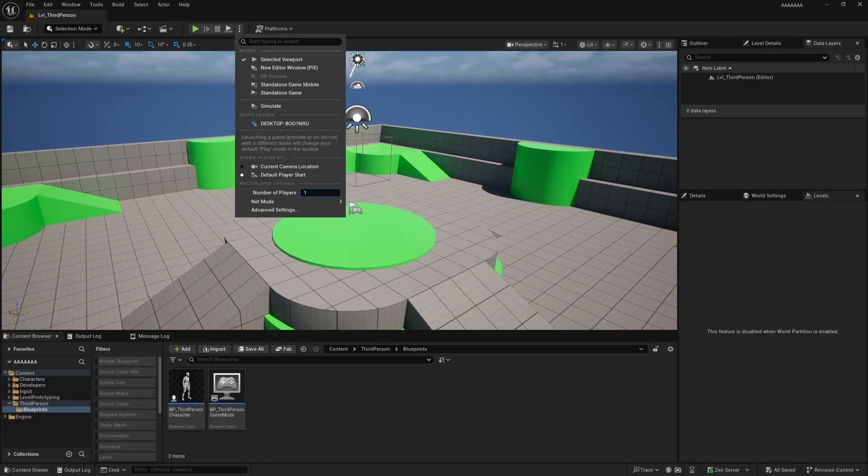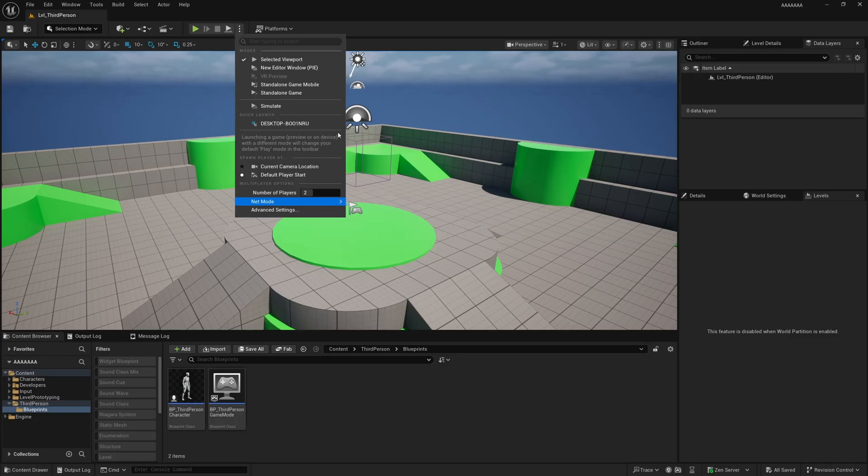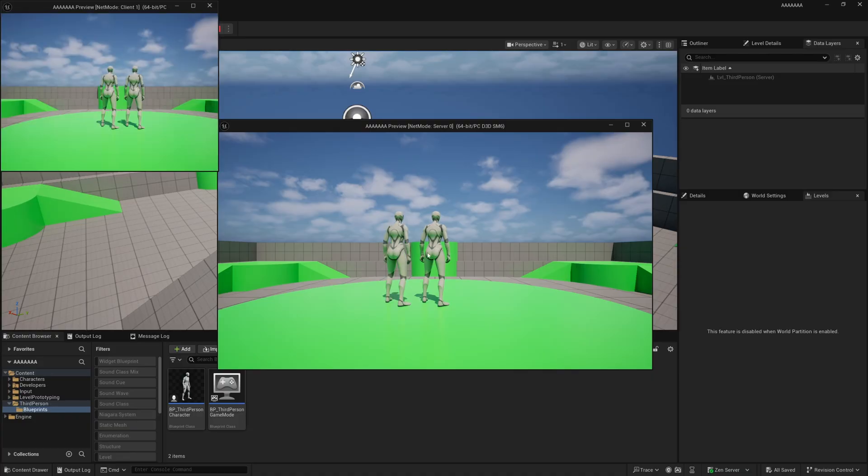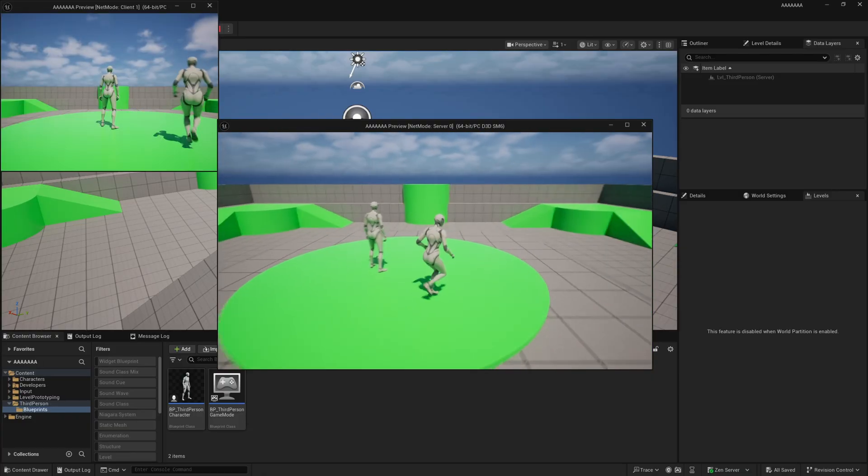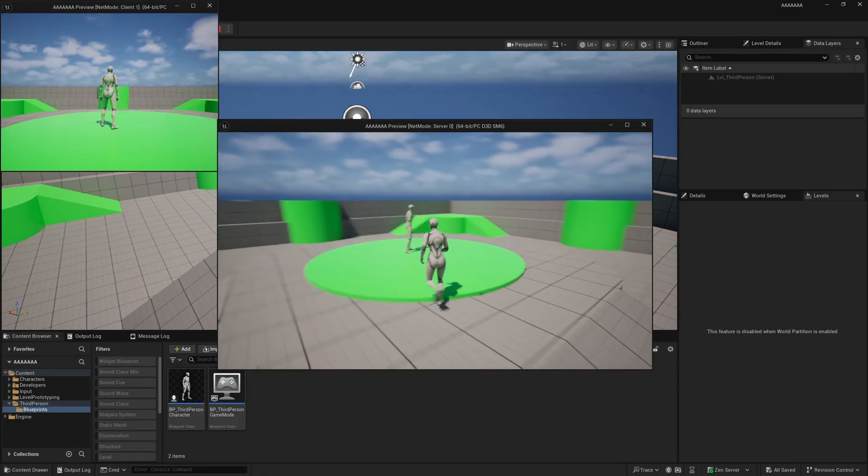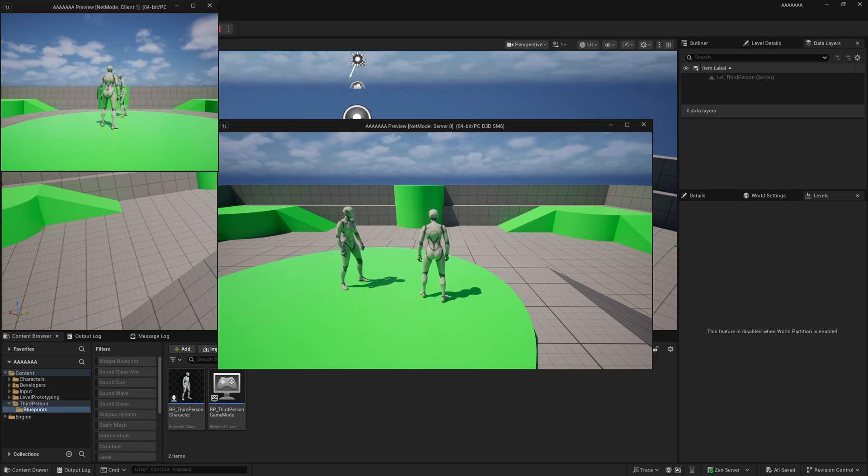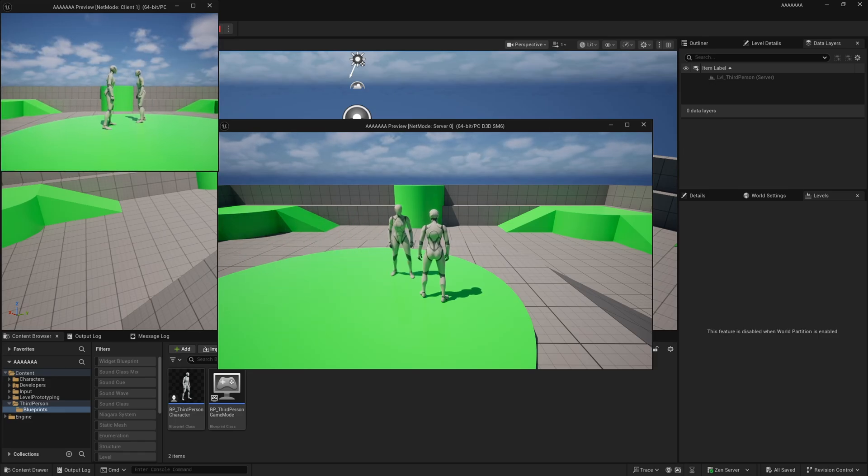You'll see that the server can run around and look around as usual, but if we select the client, the client can move but not look. So what is going on here?